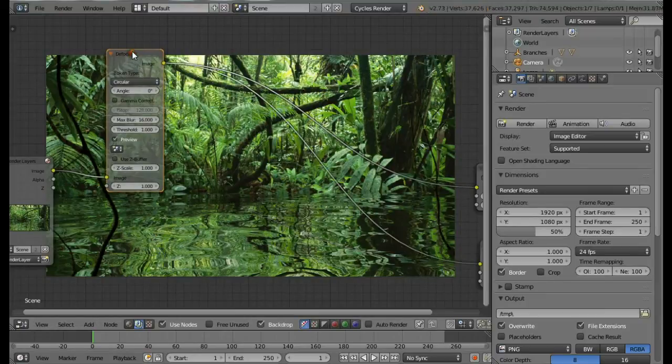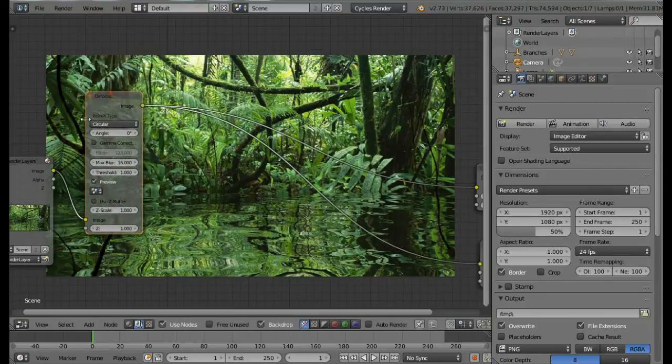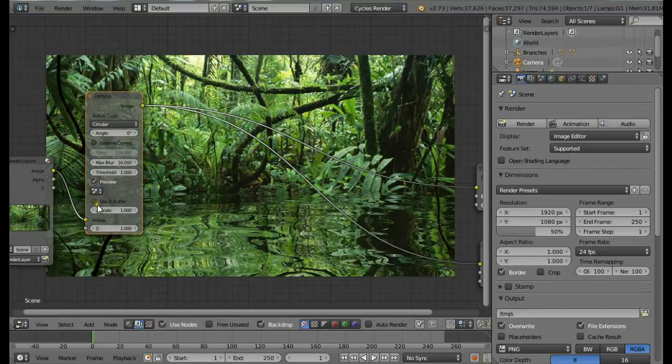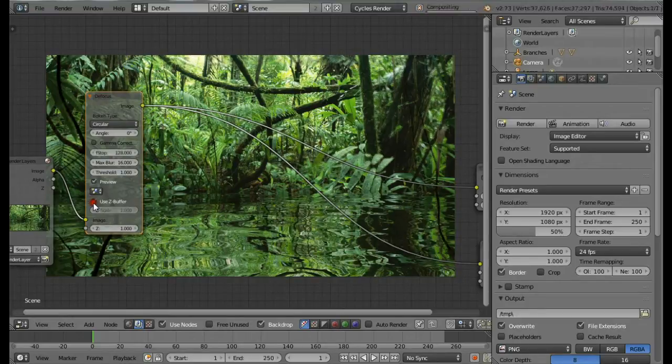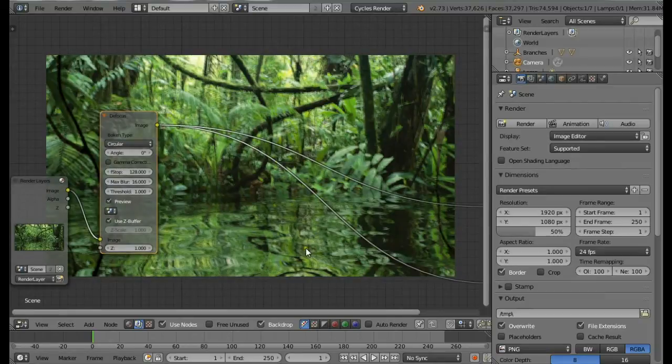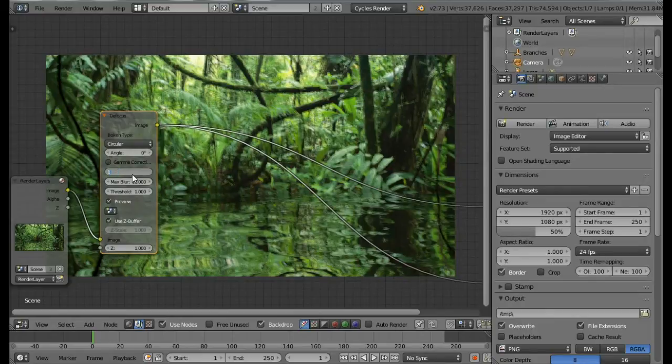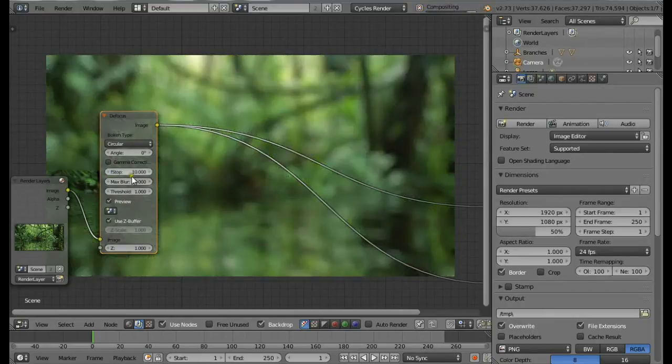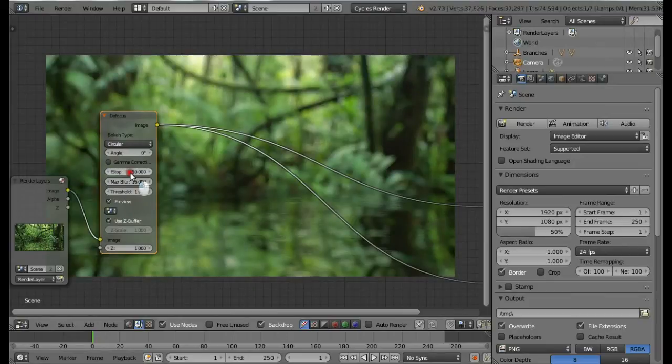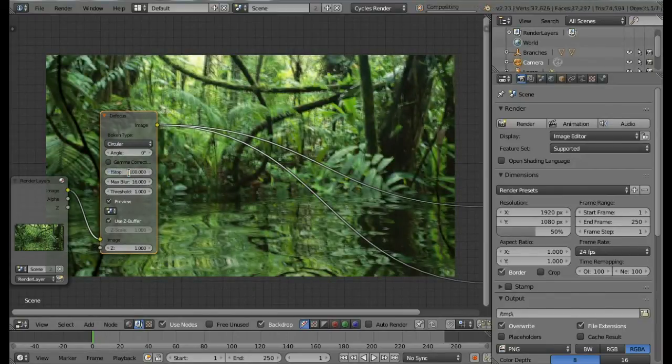I'm going to move it here and connect the Viewer node. Now we can change a few settings. Start by changing this to Use Z Buffer. Now as you can see, it's defocusing most of the things. Now we're going to decrease the f-stop value. Let's start by putting it to 10, about 50. We should connect the Z also.